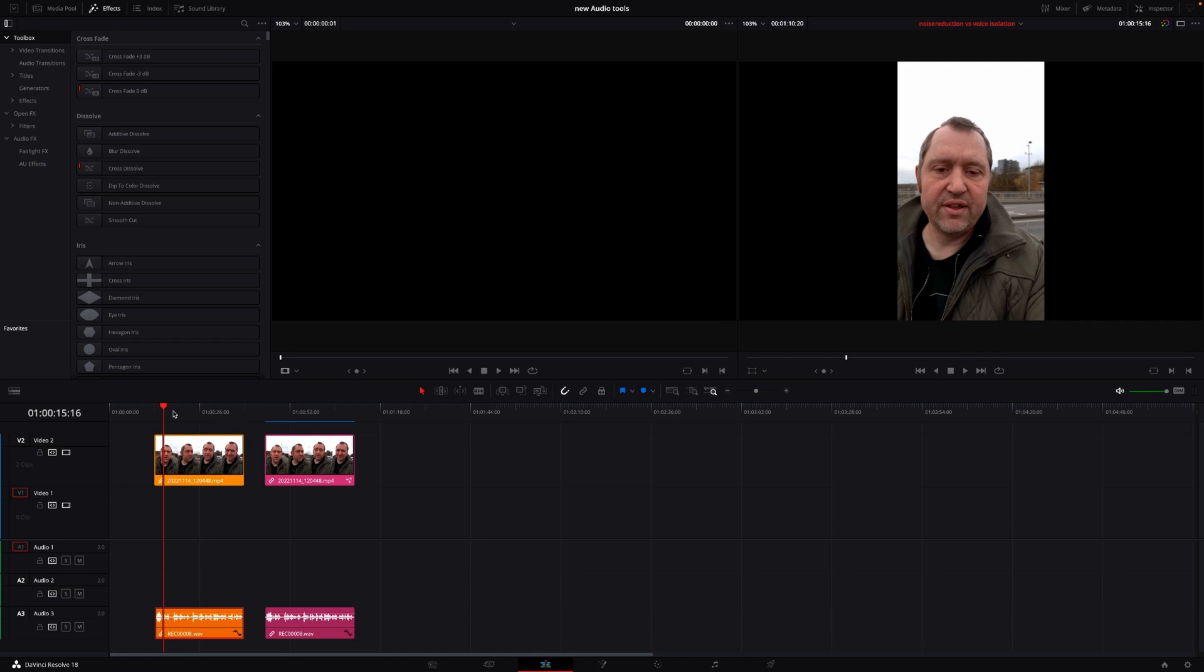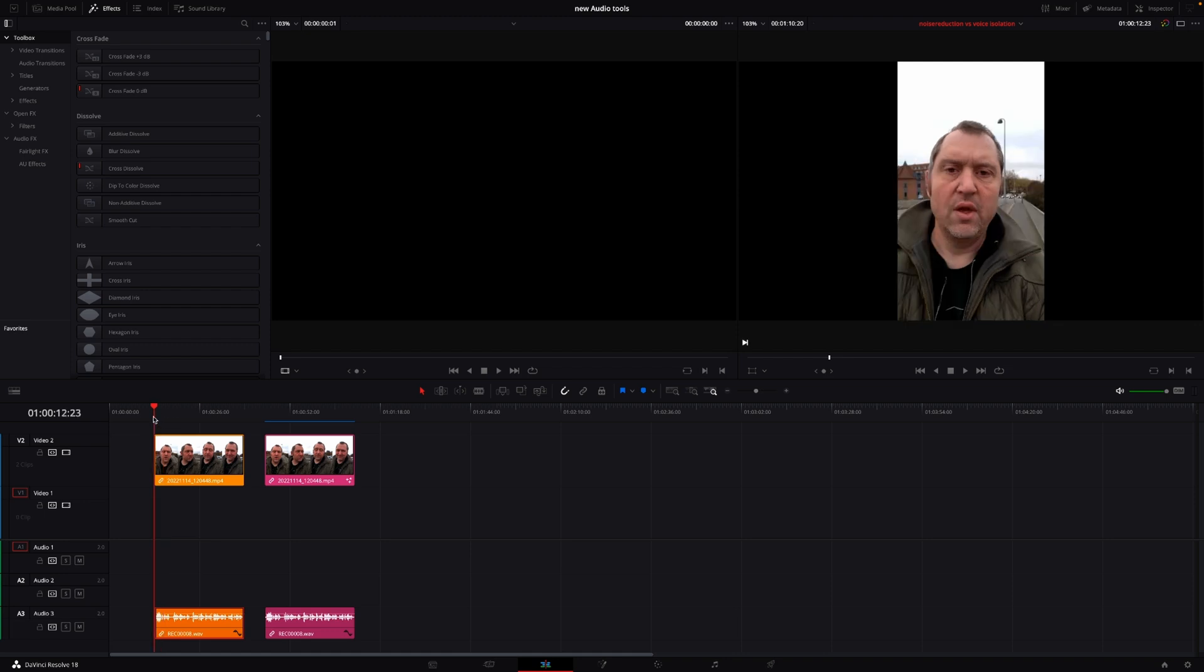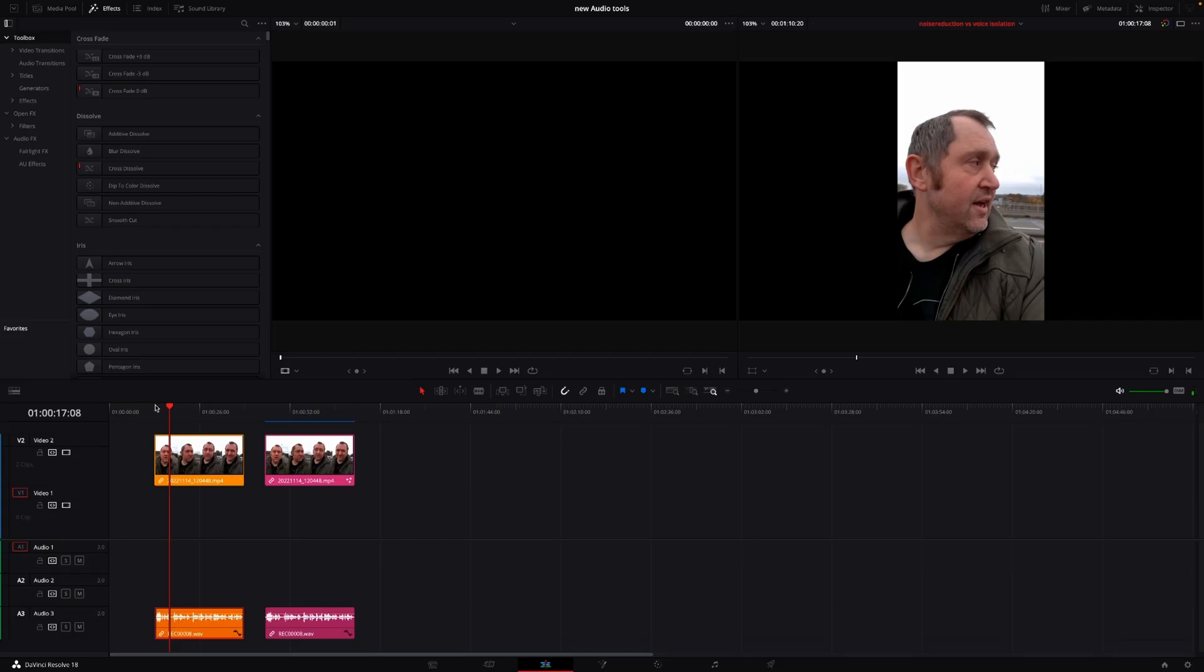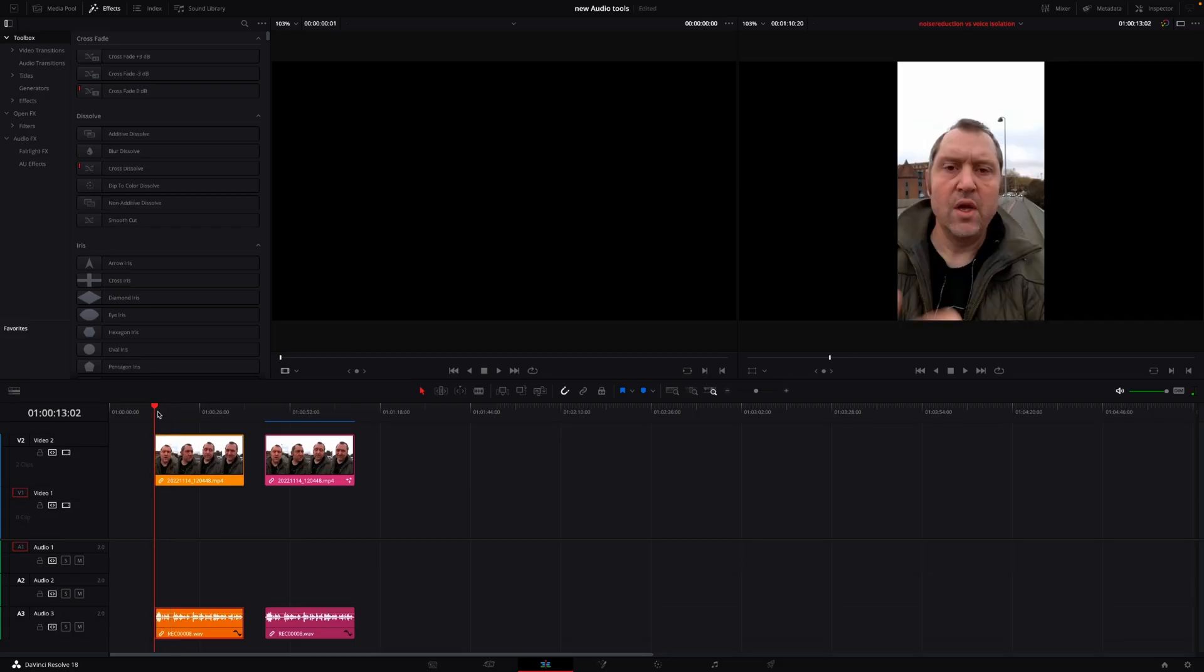I thought I would try to compare the new voice isolation tool with the old classic noise reduction tool. First off, we are going to try to use this clip here as you hear right now. This is without anything on. Another general problem would be the sound of cars which is pretty noisy.